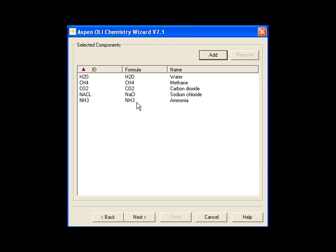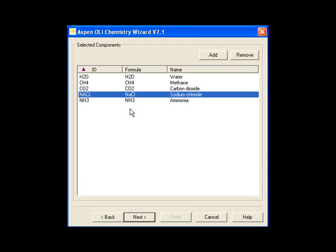If for some reason I didn't want a particular component, I can highlight it and then click Remove. I'm not going to do that here. We'll click the Next button to continue.